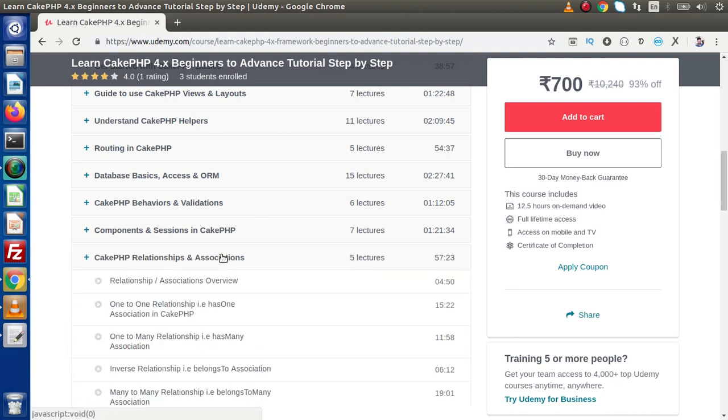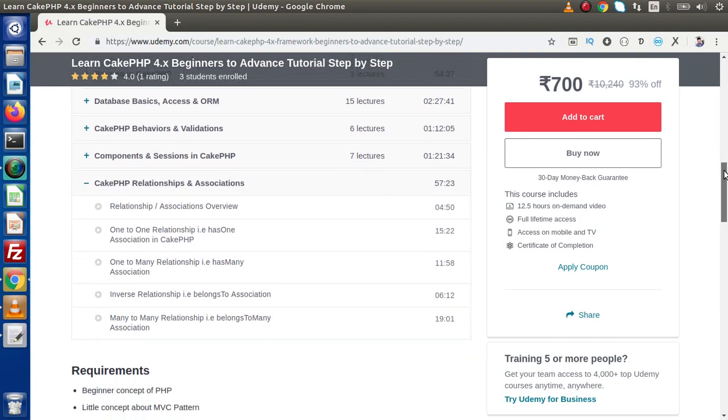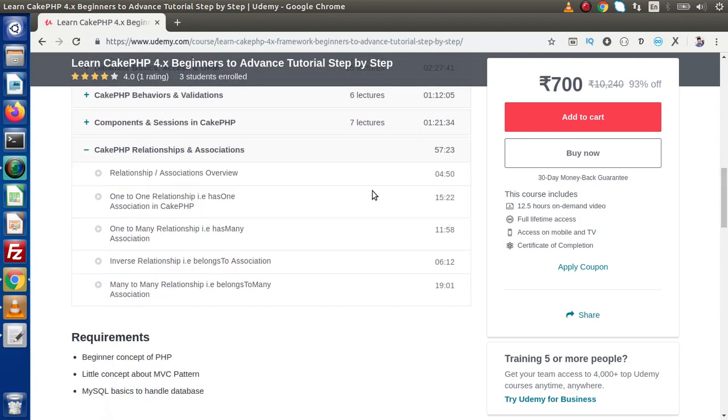Next we have relationships and associations - one to one, one to many, inverse relationship, and many to many relationships.